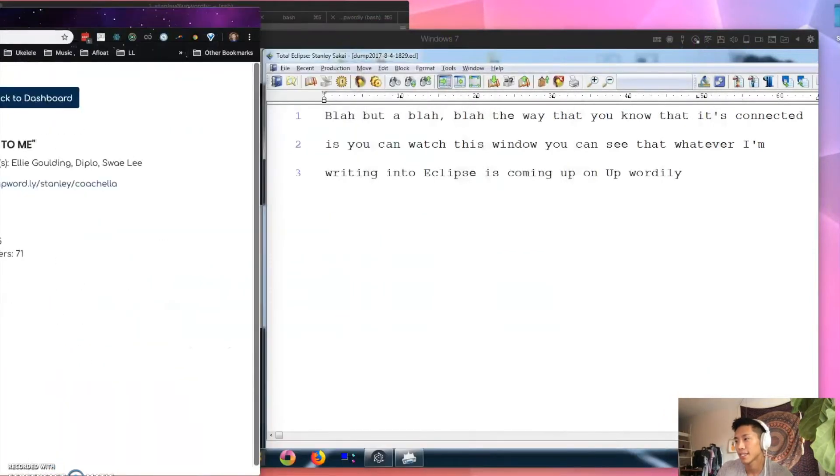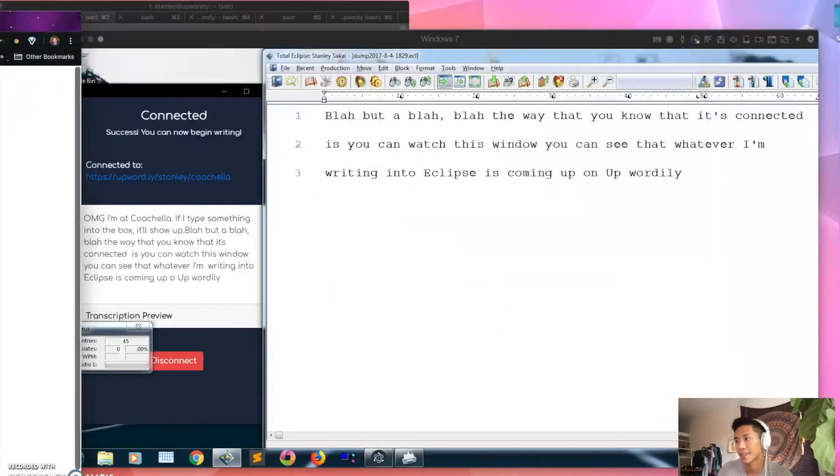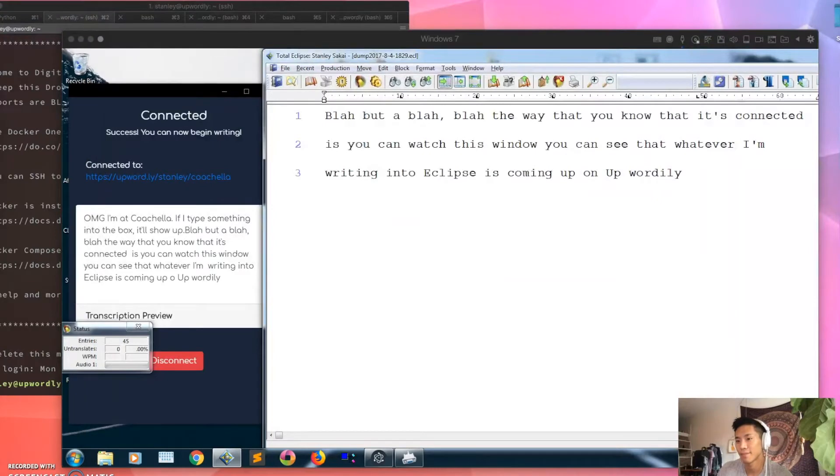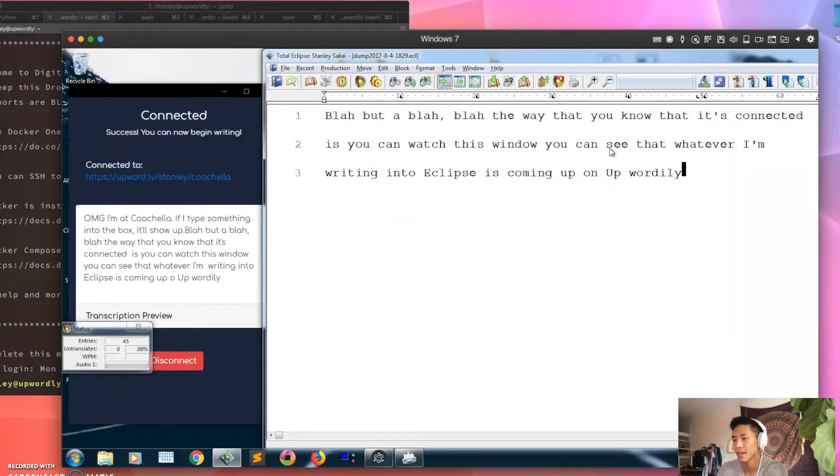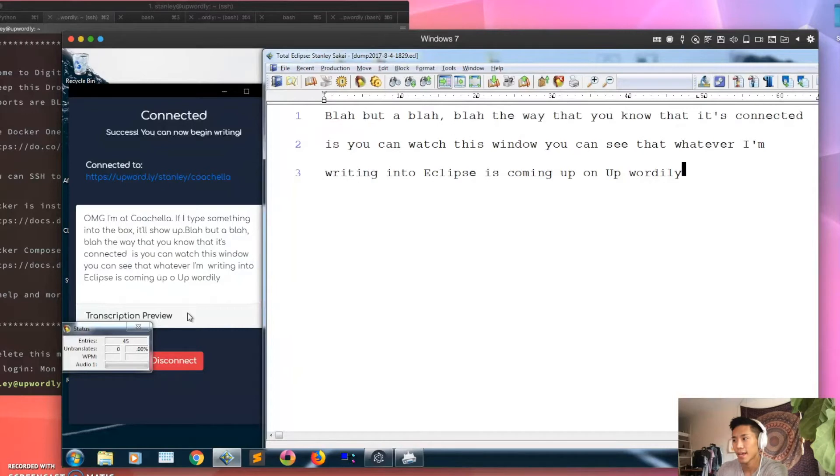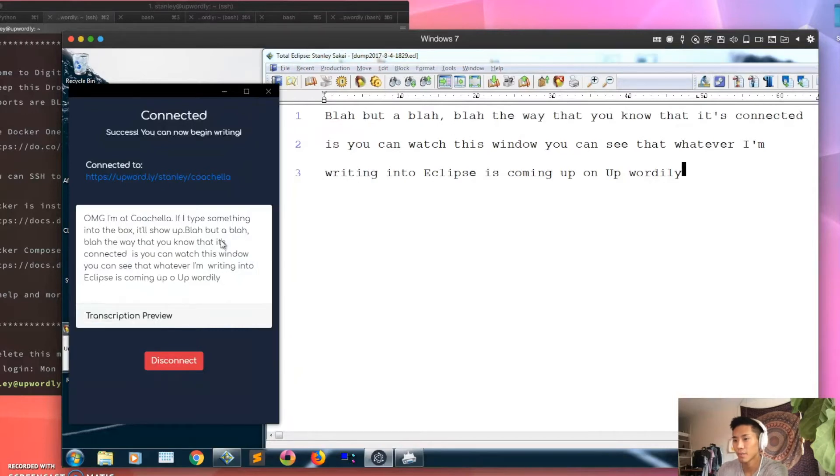Upwordly, I clearly need to add that to my dictionary.